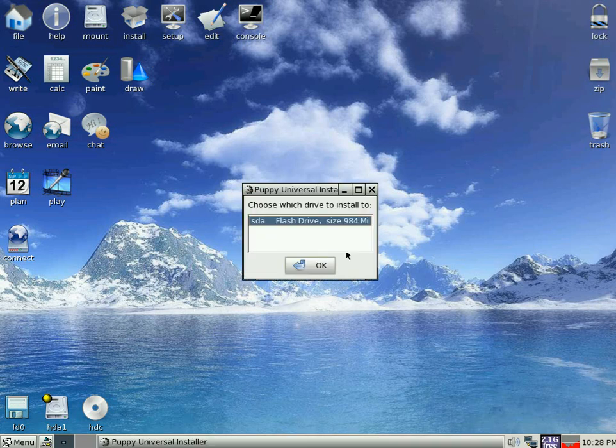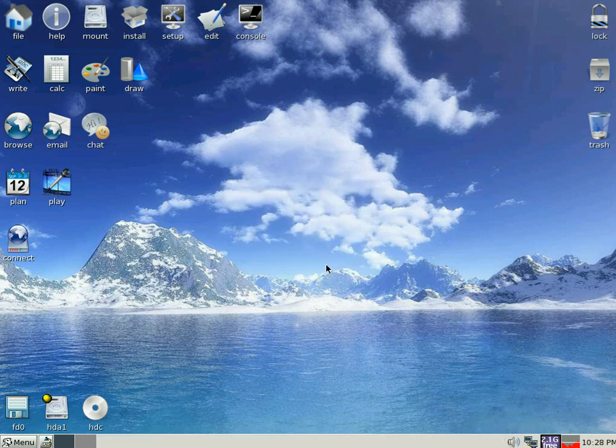There's our little Flash Drive, 994MB. So we can click OK again. Give it a few seconds.